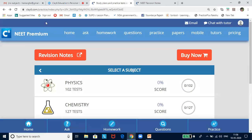I am Hema Rajesh, tutor for biology. I will be covering photosynthesis in higher plants today. Briefly, I will run through how to access our revision notes and tests in claysix.com.